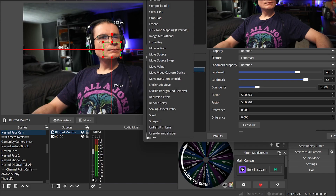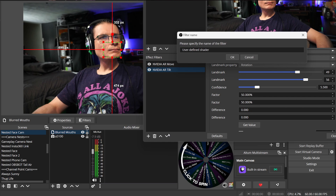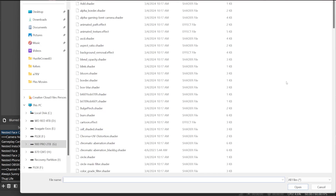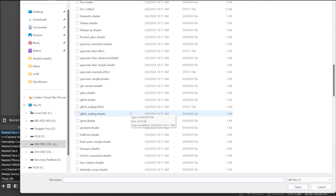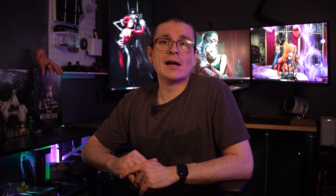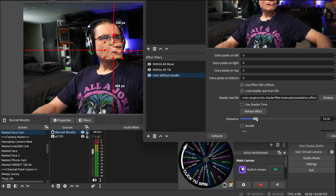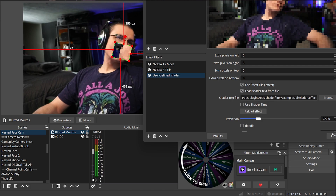Now for the last time, add another filter and this time locate User Defined Shader. Tick the boxes for Use Effect File and Load Shader Text From File, then click the Browse button. This is going to open a big list of shaders and effects that you can use — this is how you create cool effects on your camera using OBS Shader Filter. In this list, you want to find the pixelation.effect file. Lastly, drag the pixelation bar up to around 29. You can decide exactly how you want it to look since you can see your source.